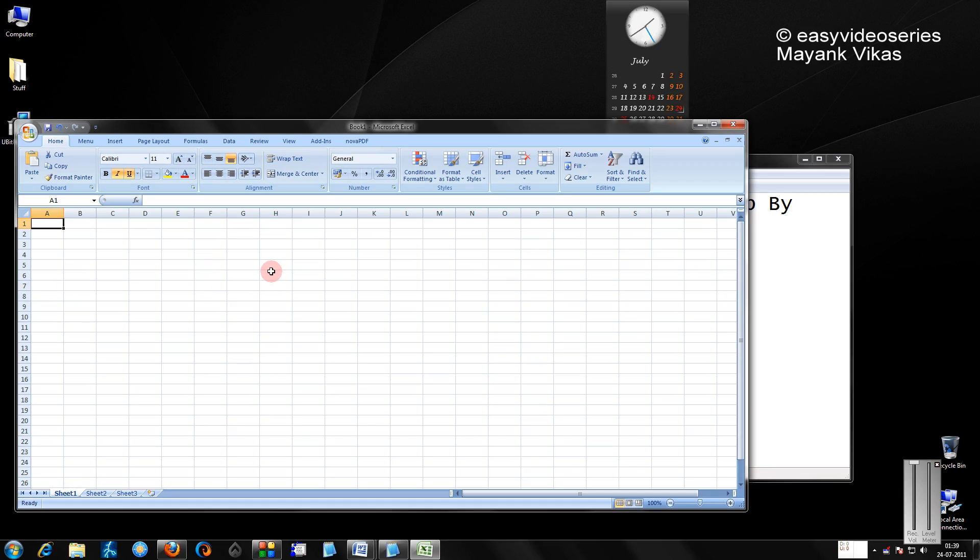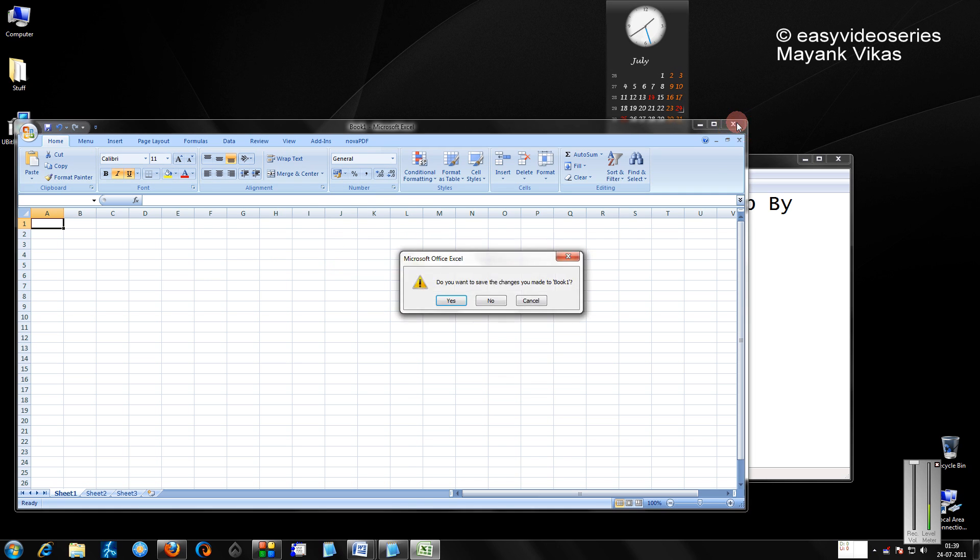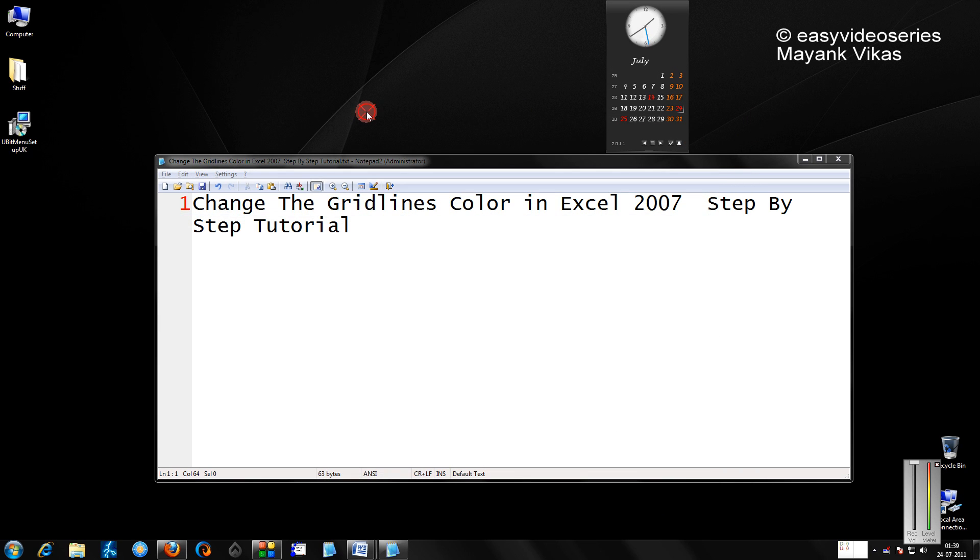You get back your original Excel window. Have a nice time. Please subscribe to my channel.